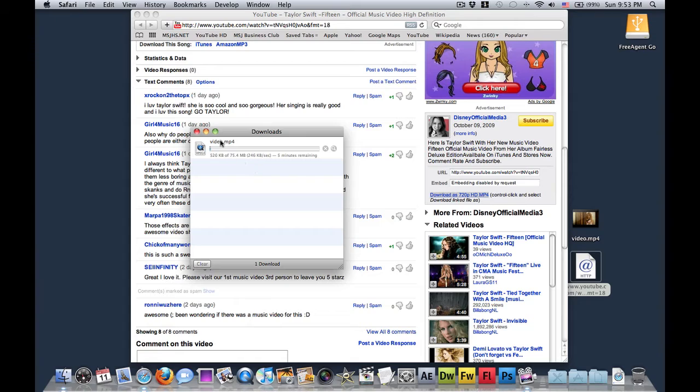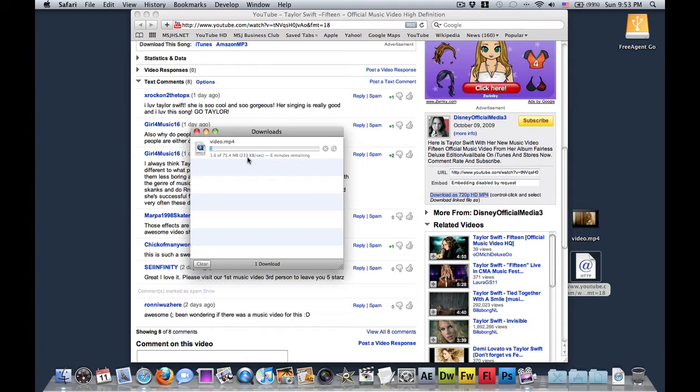And as you can see, it's a video.mp4 file. It's 75.4 megabytes, and it's downloading pretty fast. Not that slow, but not that fast either.